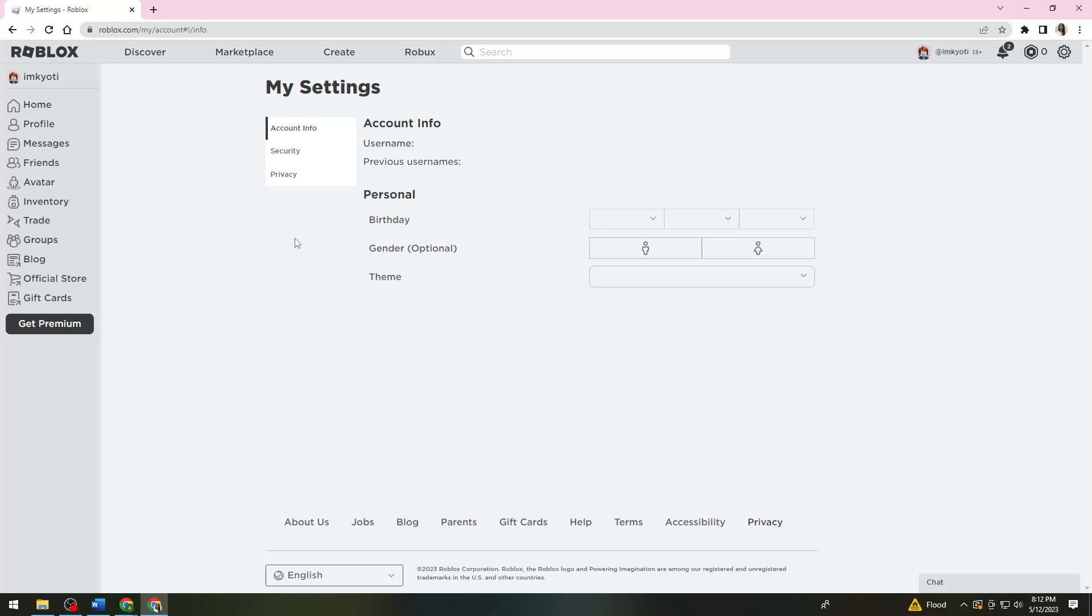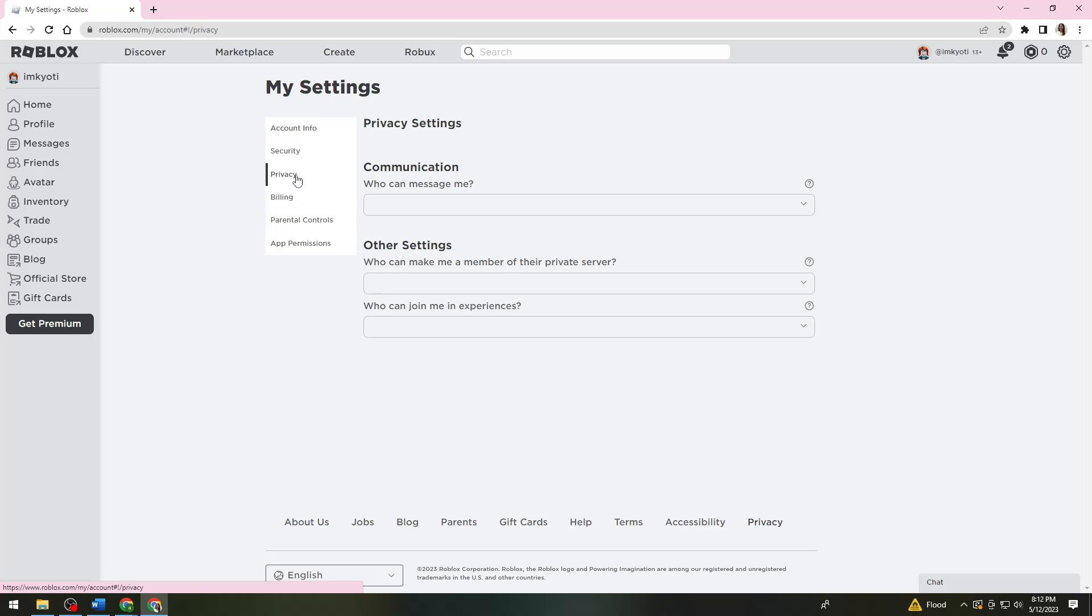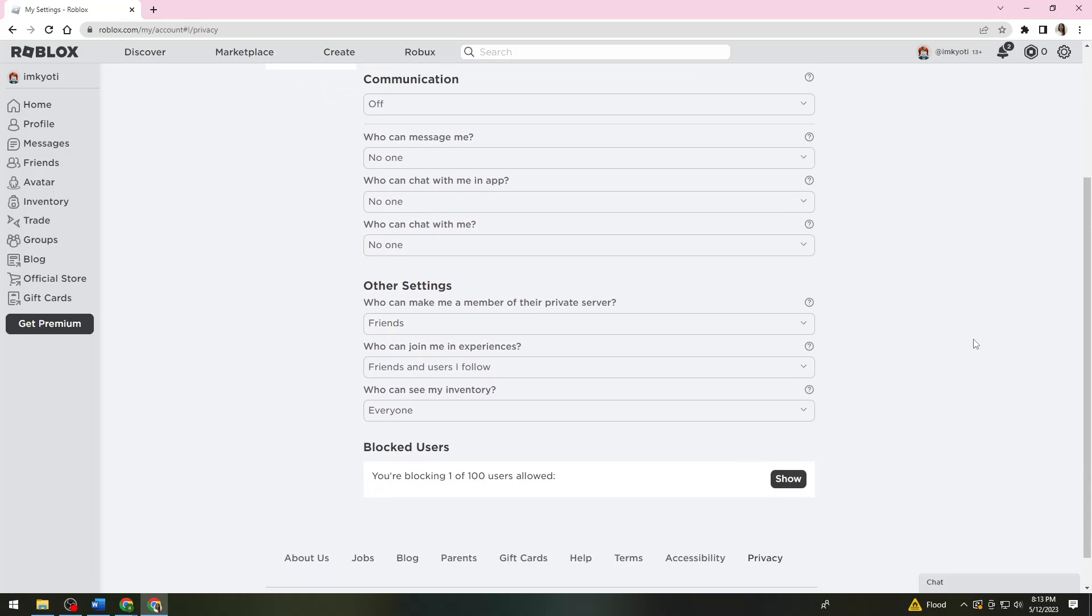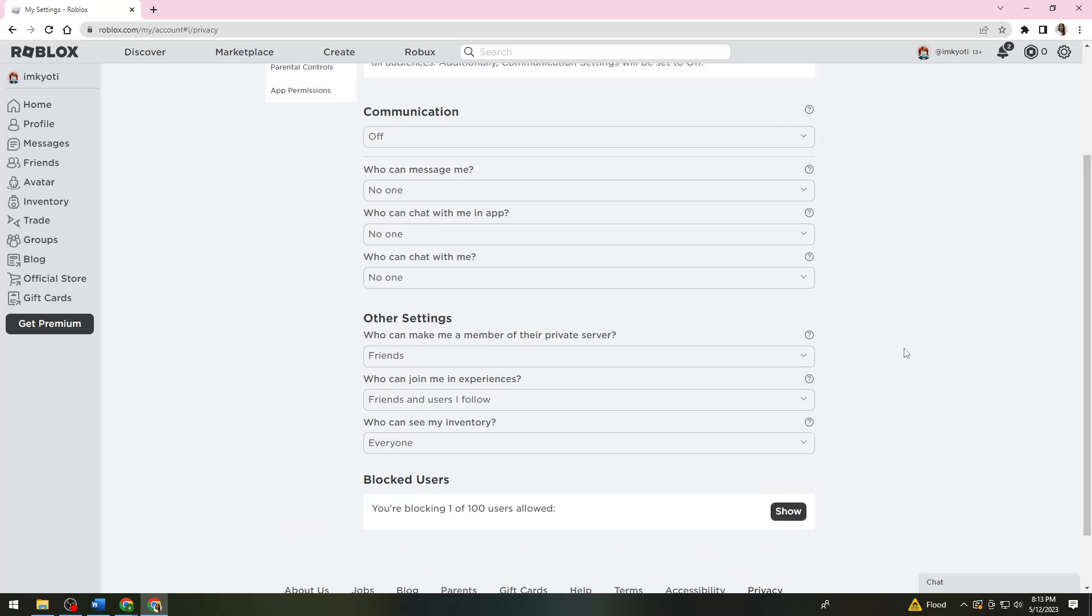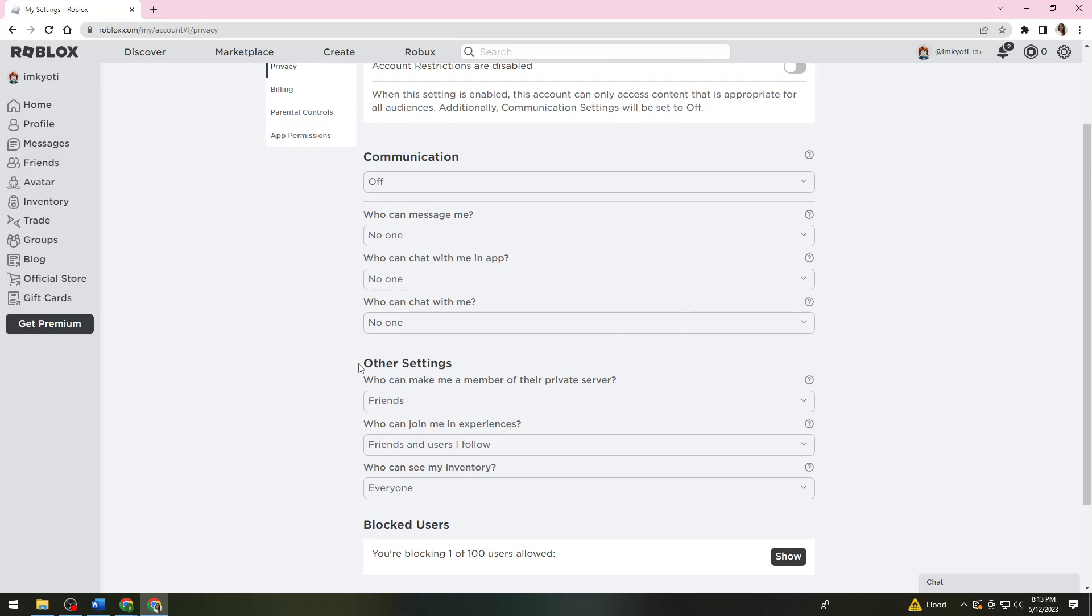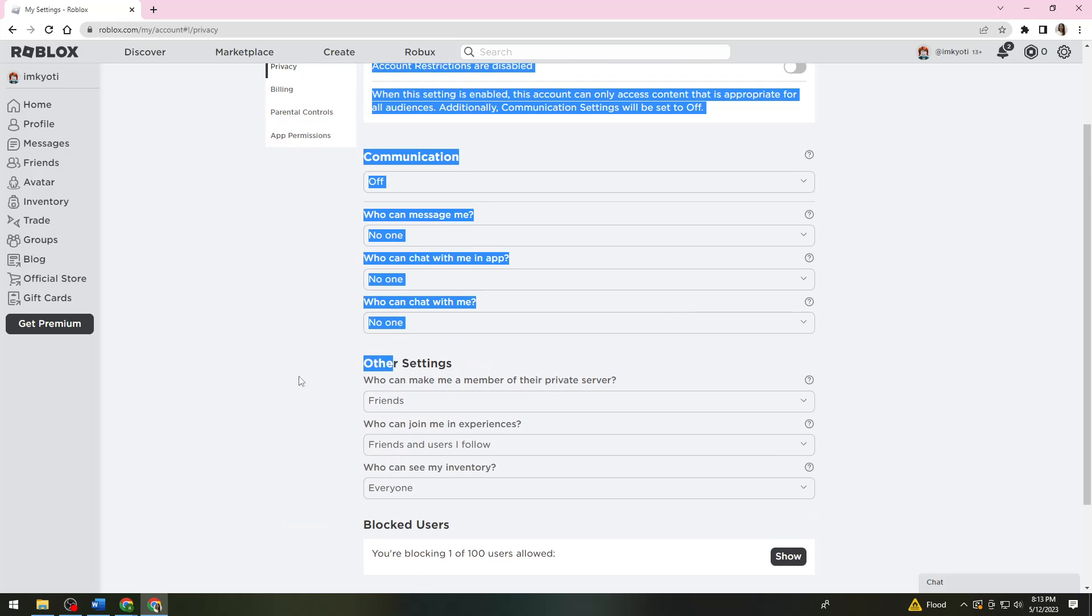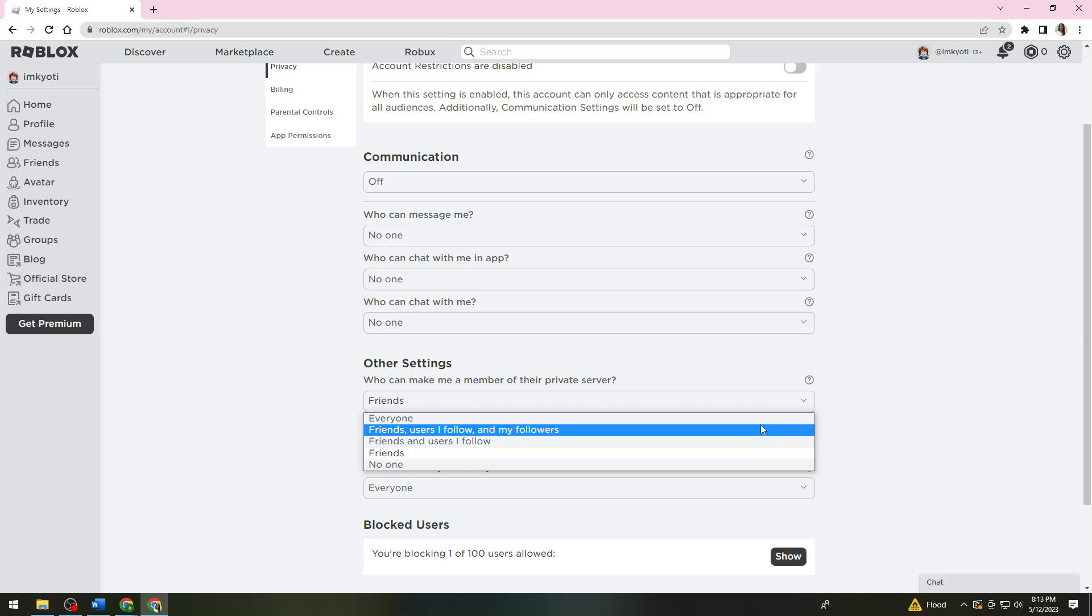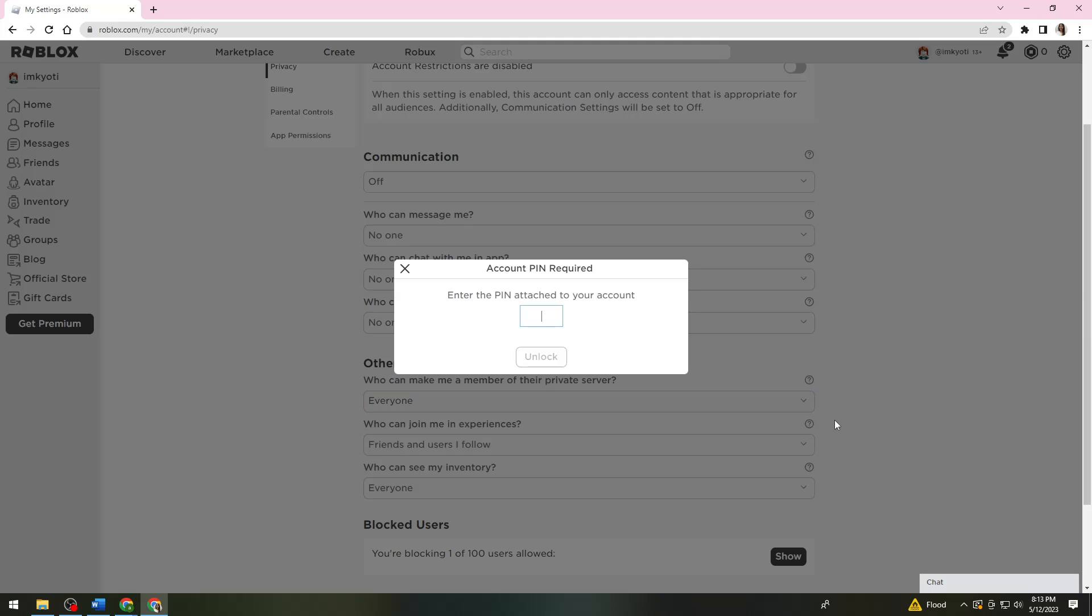Then you want to click on Privacy. Now you want to change these settings. So here, 'who can make me a member of their private server' - you want to choose Everyone.